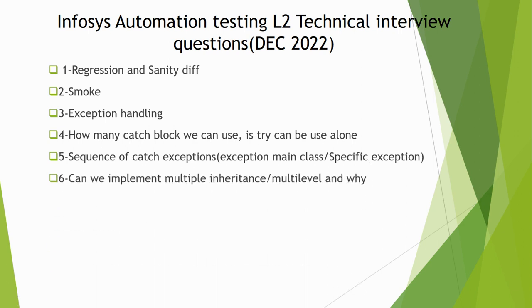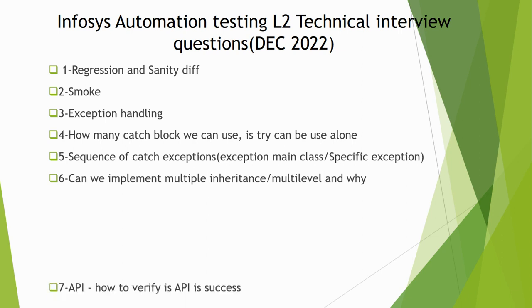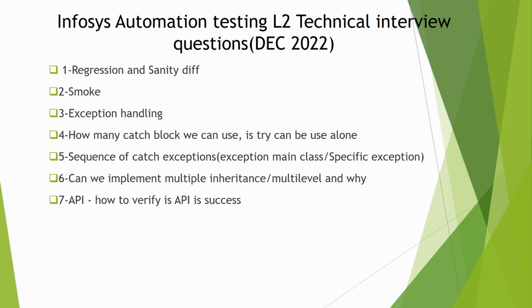Next: Can we implement multiple inheritance or multi-level inheritance and why? If you are using Java, then you can answer. If you are using any other language, you can explain. In Java, multiple inheritance is not working, but in Python this is working, so you can explain how it works.